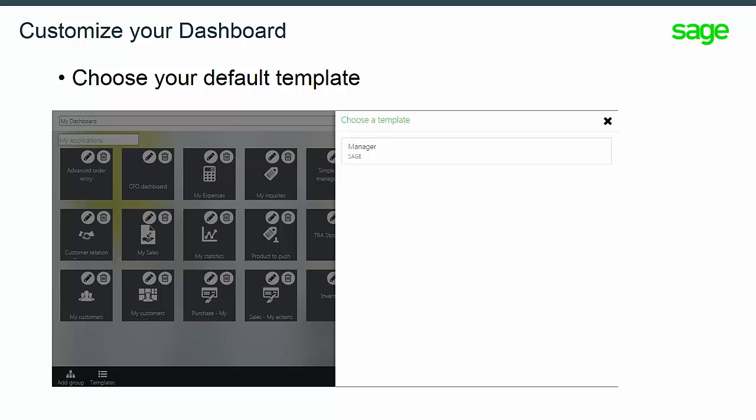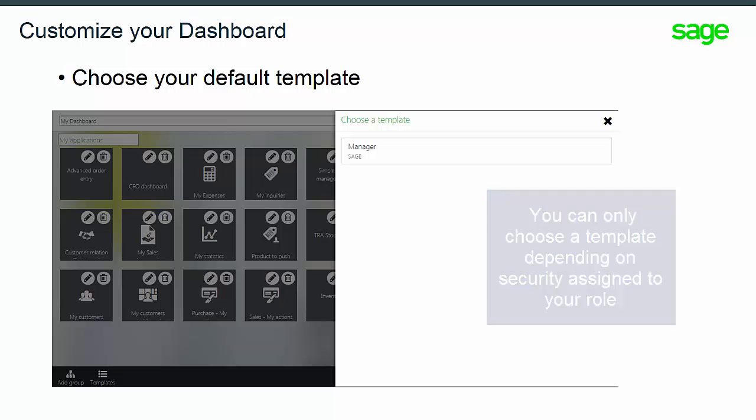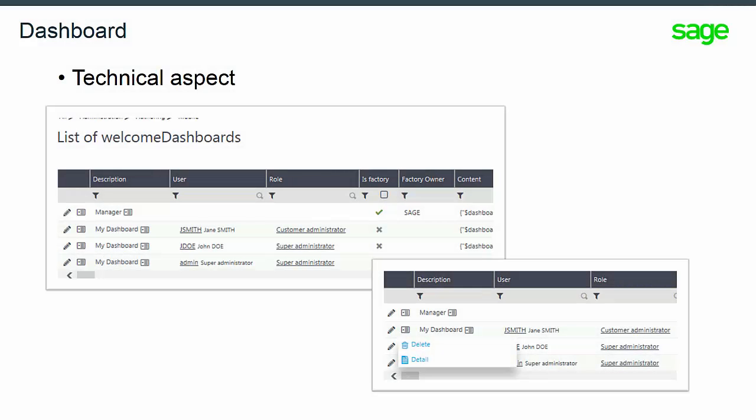Don't forget, you can only choose a template depending on the security access assigned to your role. As soon as a template is chosen, a user can only change the template, but cannot retrieve the Standard Dashboard.